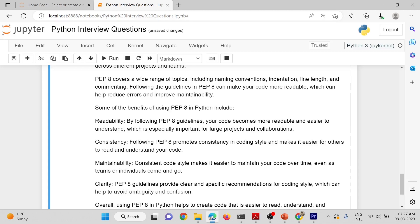PEP-8 covers a wide range of topics including naming conventions, indentation, line length, and commenting. Following the guidelines in PEP-8 can make your code more readable, which can help reduce errors and improve maintainability.